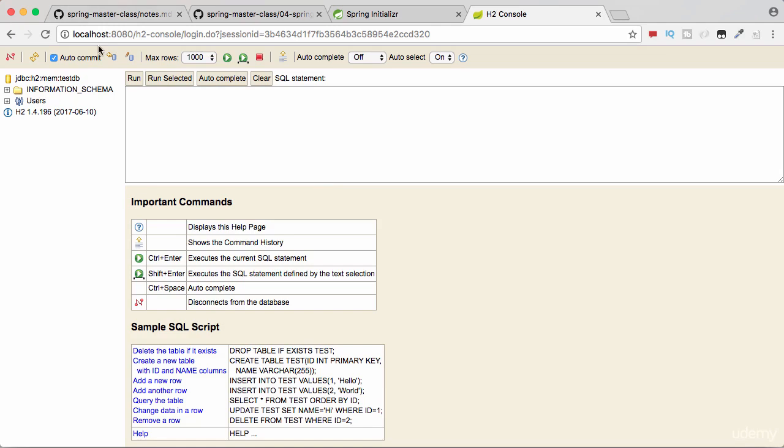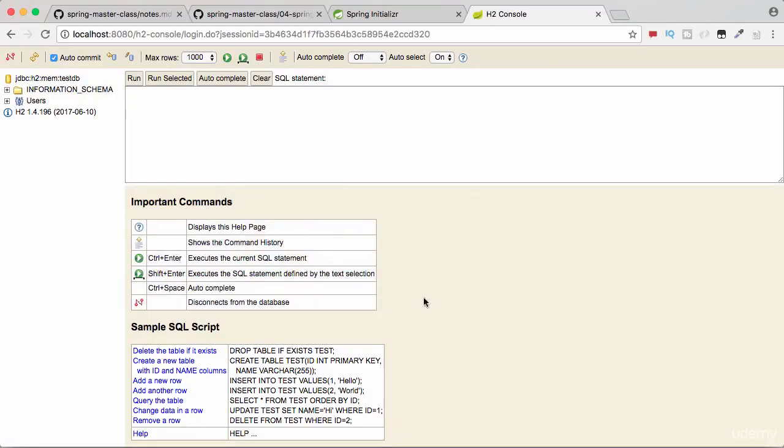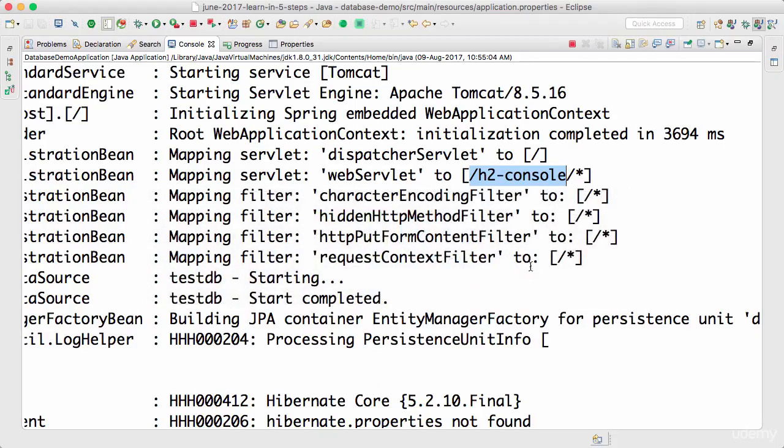The thing about in-memory databases is this is only live as long as the application is running. As soon as the application stops running, this database gets killed. The thing about in-memory databases is the fact that they're so easy to maintain.